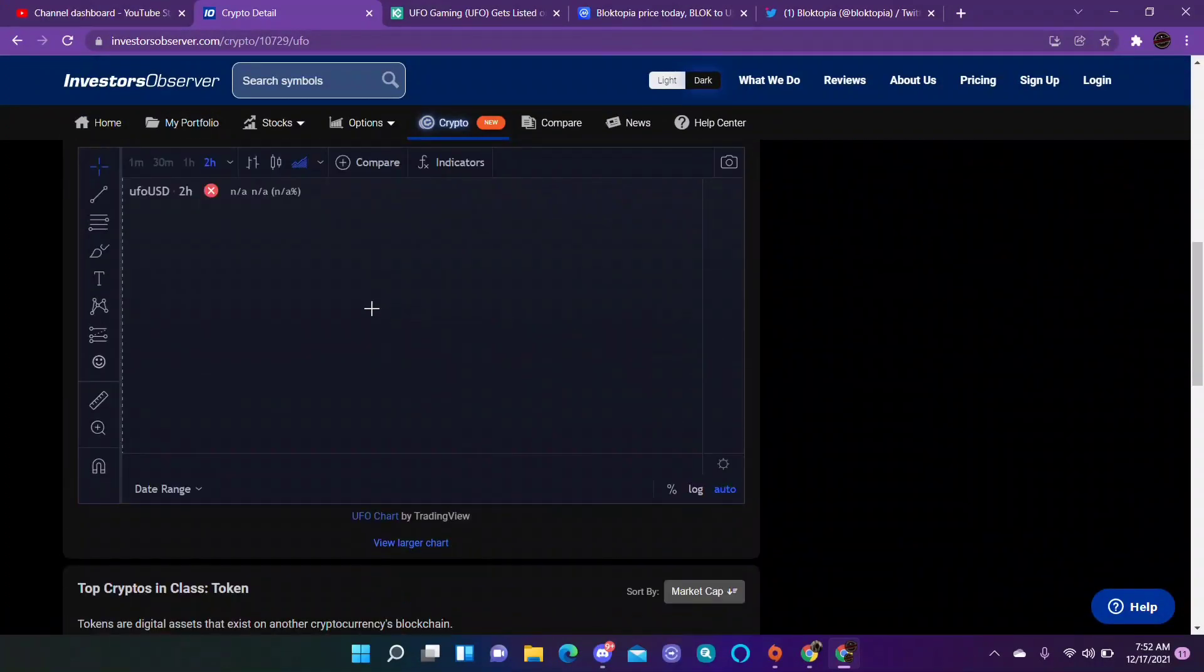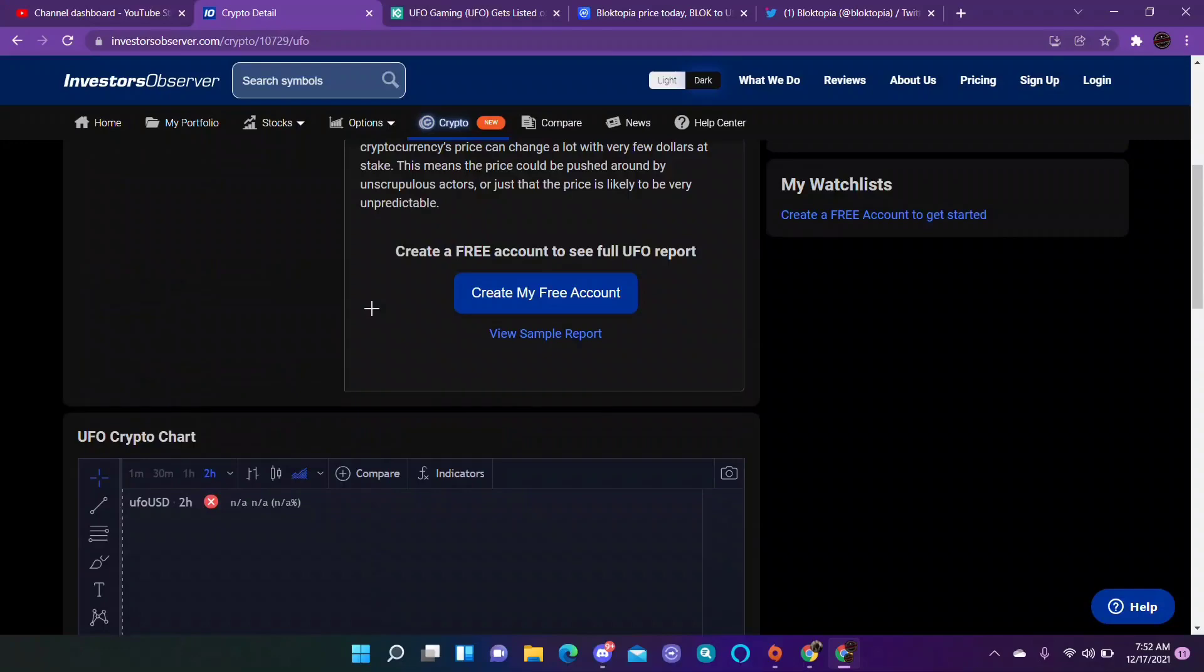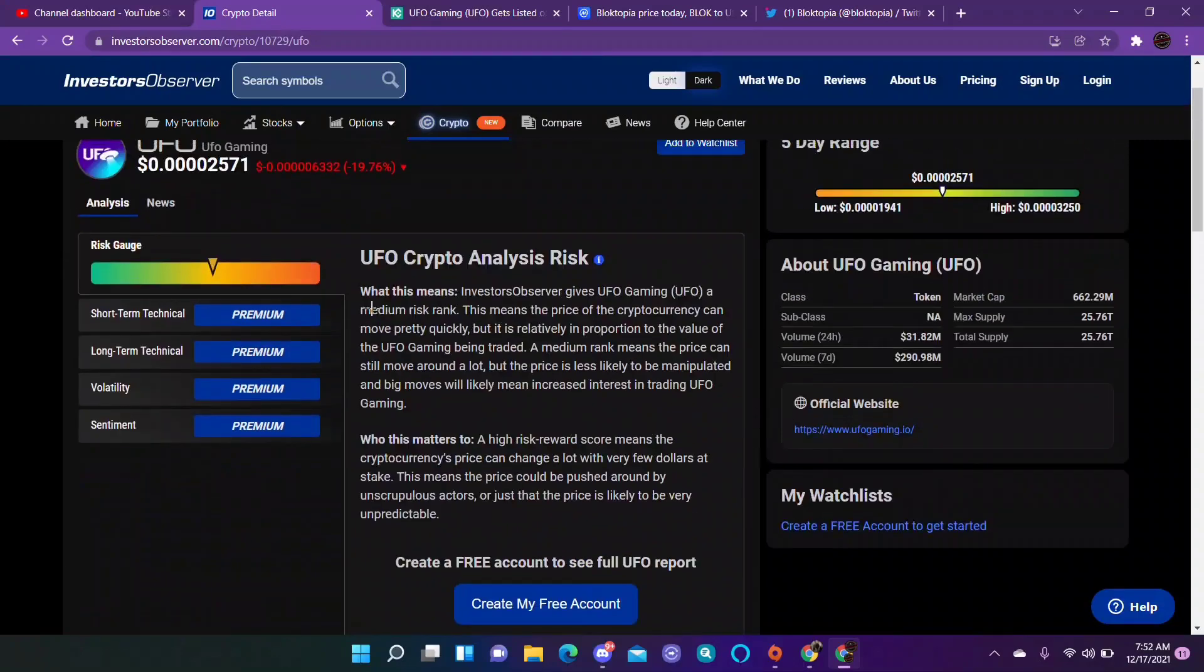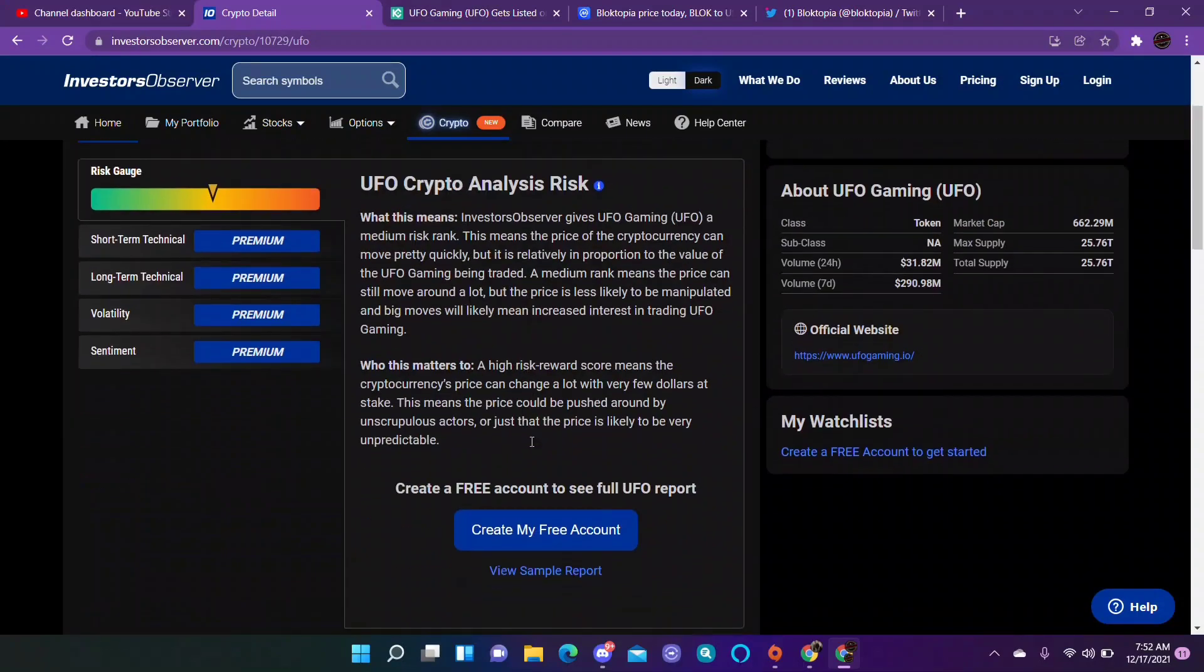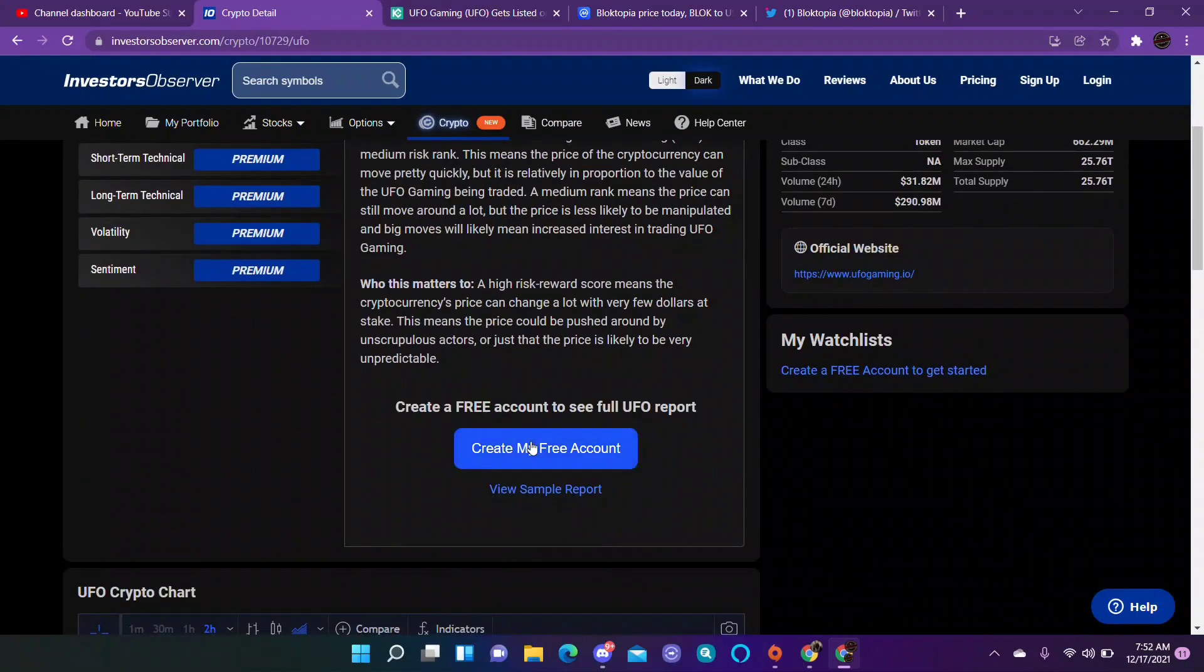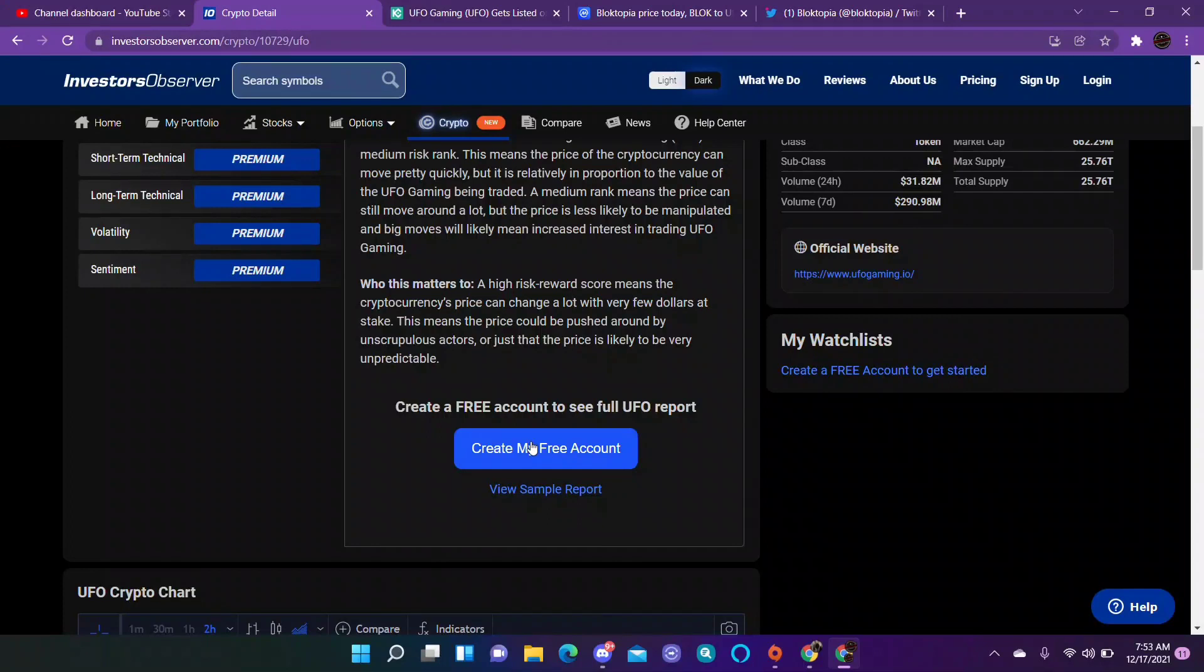So if you guys want to use this, this is Investors Observer, just kind of gives you a risk management. It's got a little chart you can graph stuff on. It's worth it, you can create a free account. I just use Token Metrics because I think that's an awesome platform.